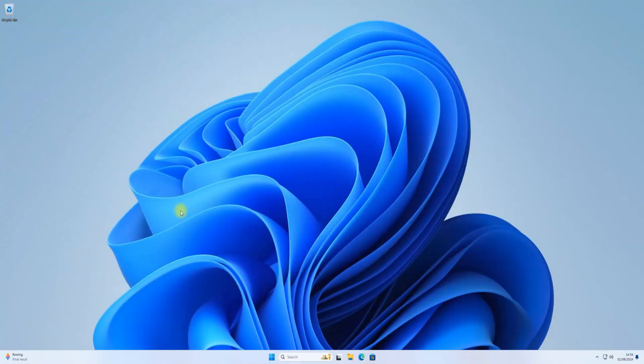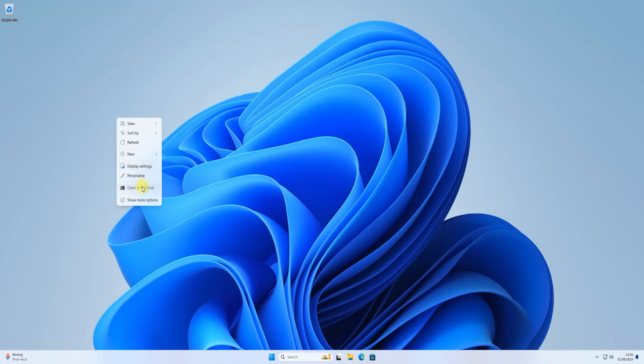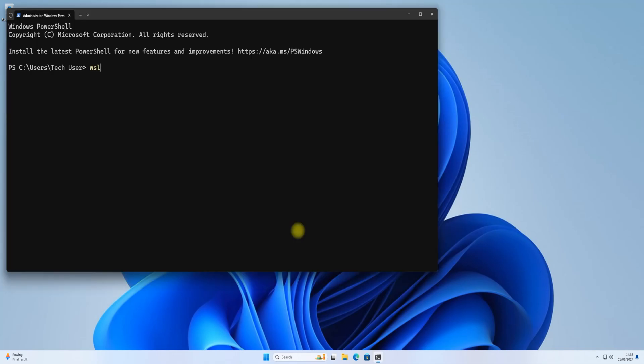Do you want to install Ubuntu 24.04 Noble Numbat on your Windows 11 PC using WSL? Let's install it!